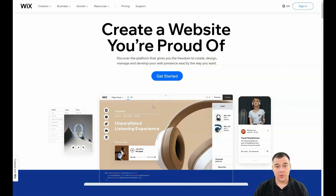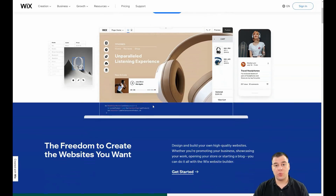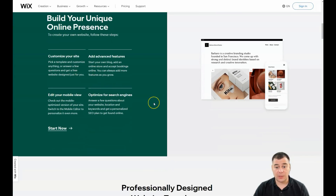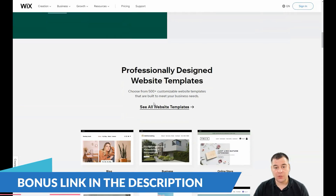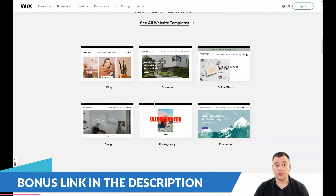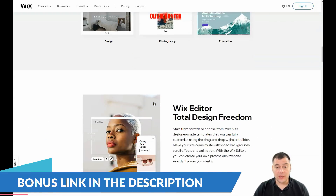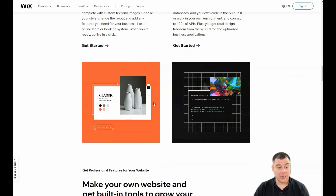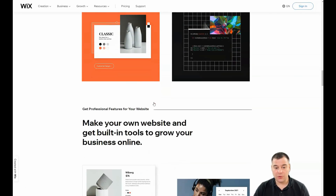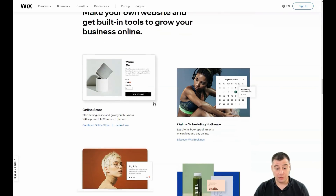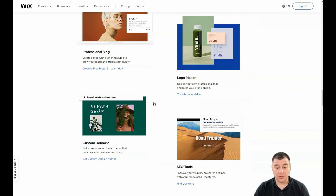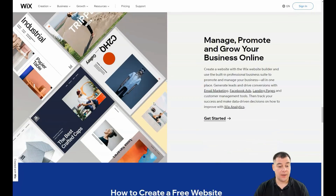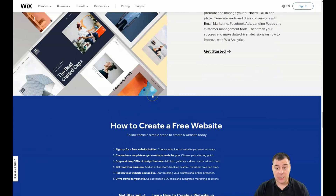Hi everyone and welcome. If you want to build your own website or landing page, it's definitely better to use website building platforms. Today in this video I want to show you one of the best solutions available on the internet. Wix is a really powerful and reliable tool that you can count on, and you can build everything really fast using templates without extra effort.